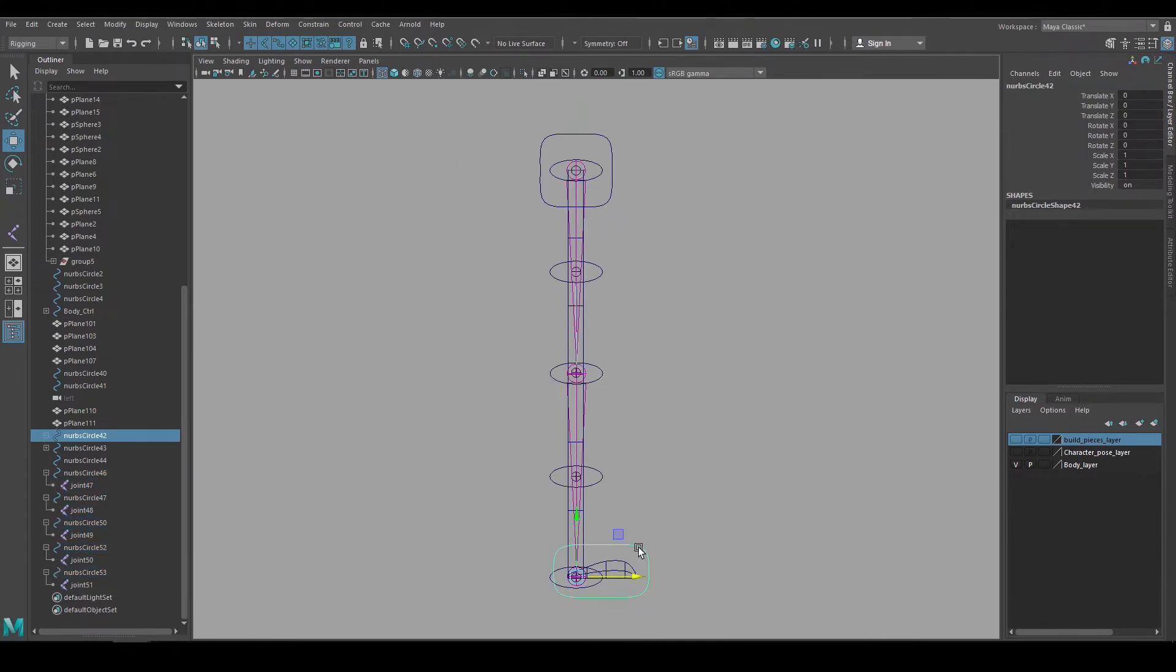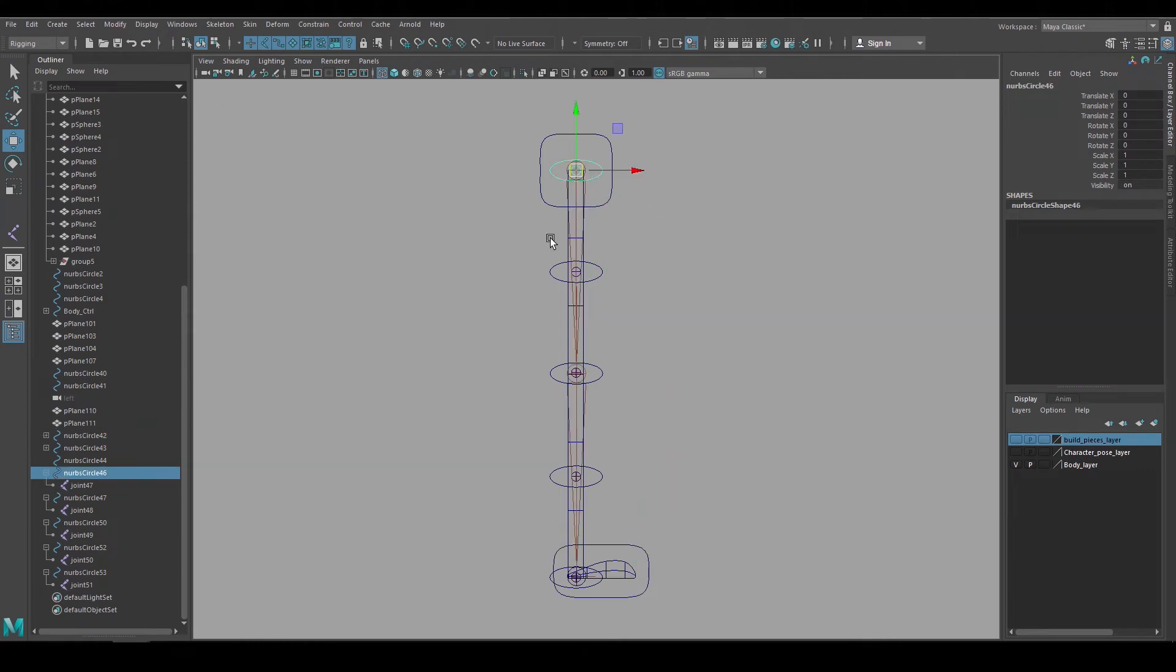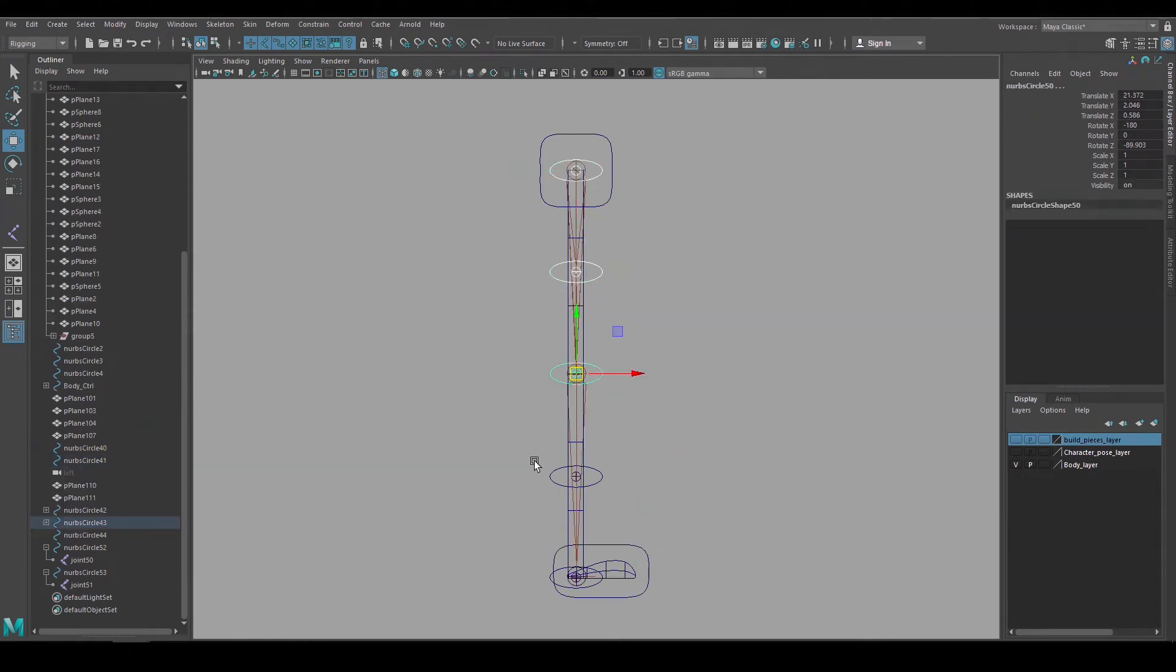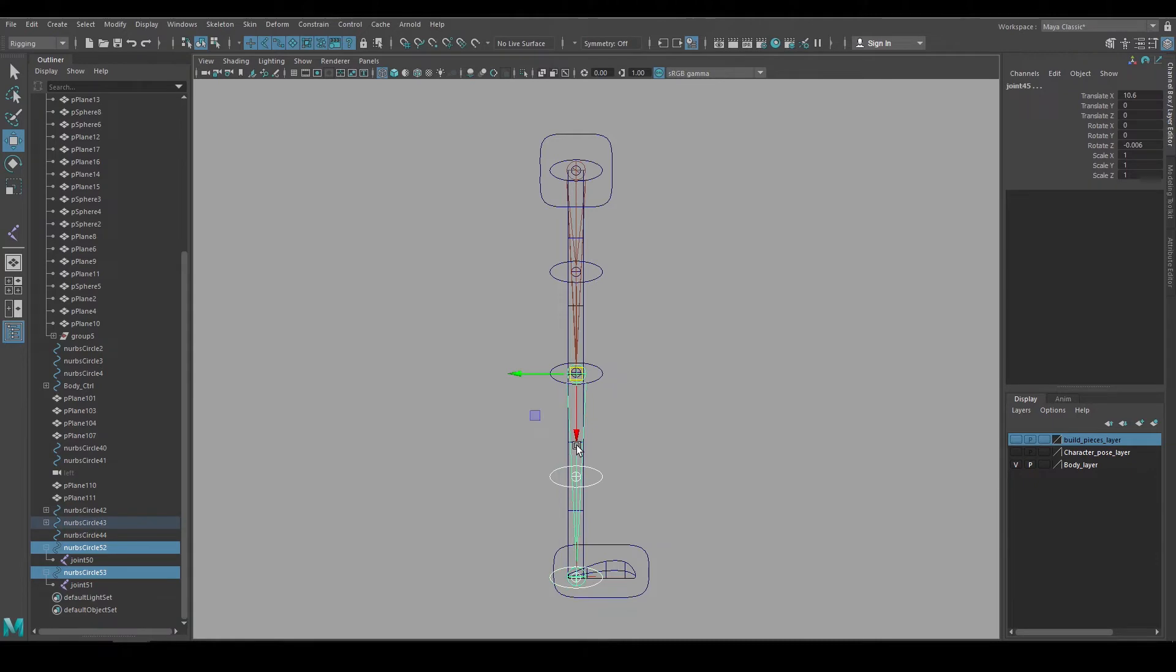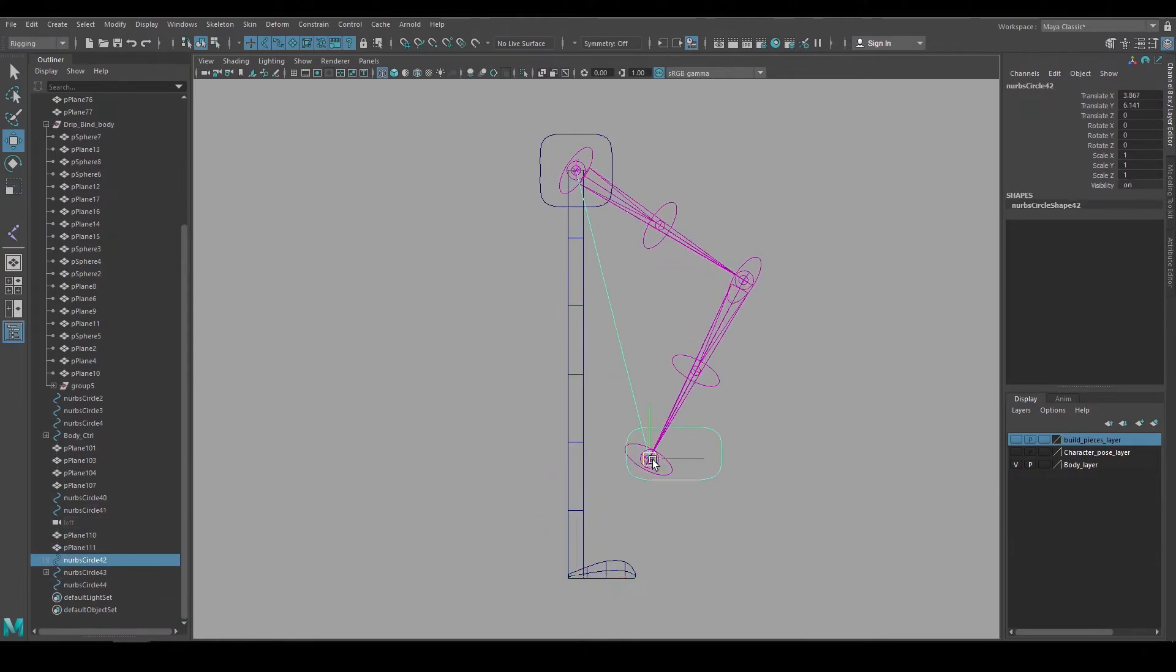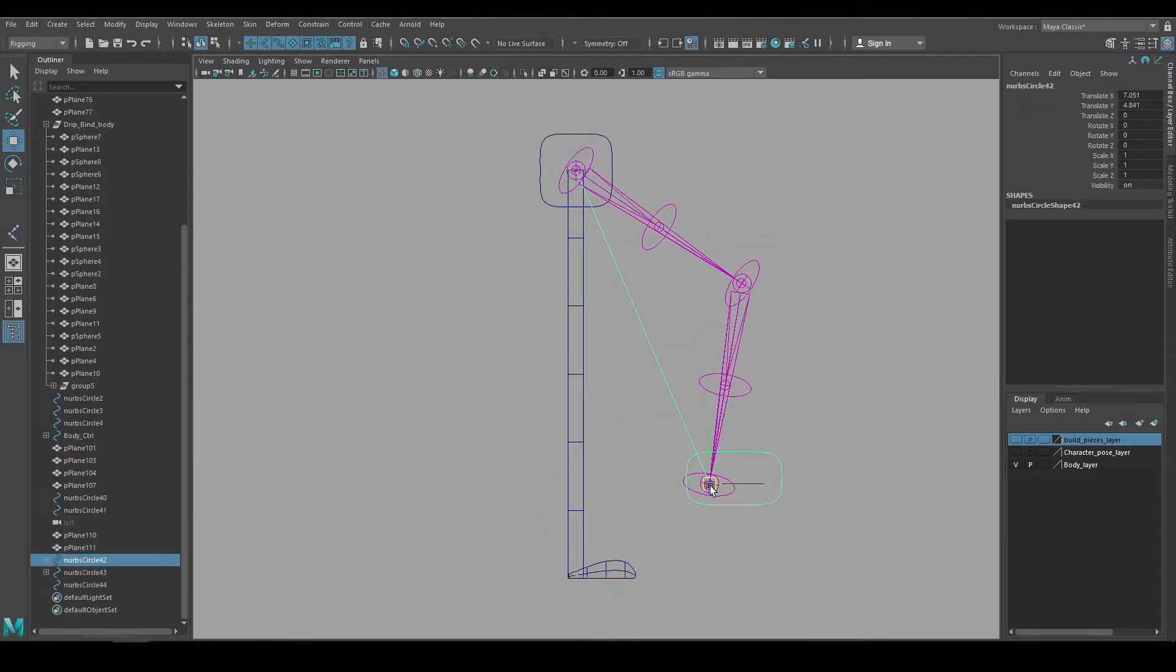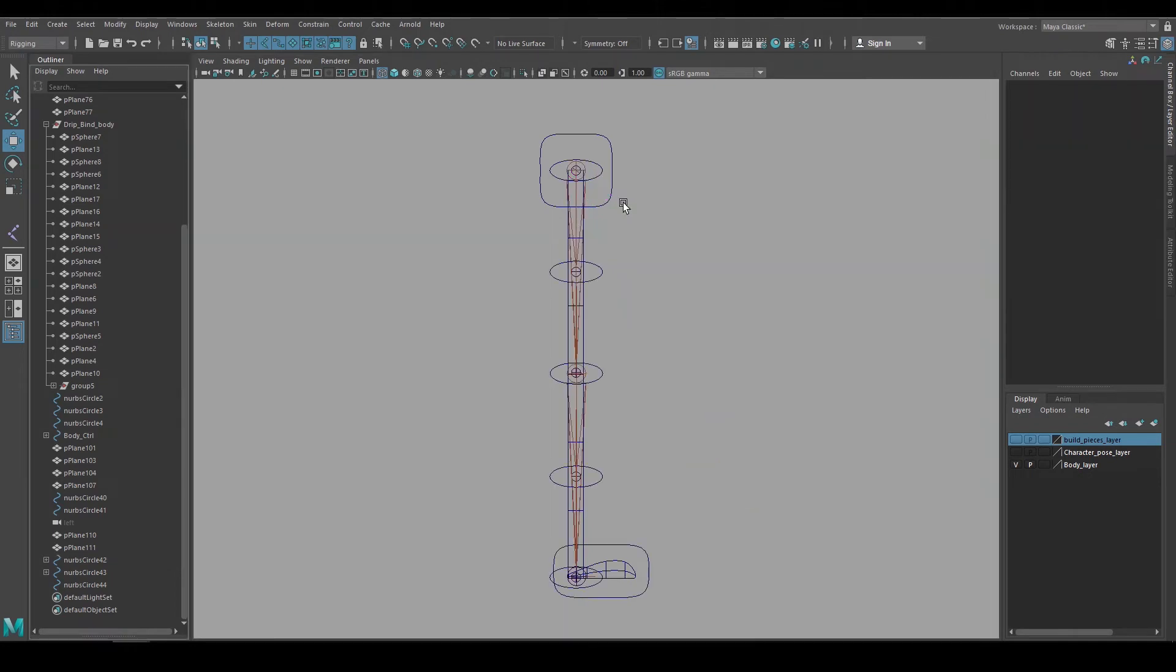But we want these to follow the IK rigs, so make them a child of the upper and lower legs. I'll make these three a child of the upper leg joint and these two a child of the lower leg joint. Now when we move the foot control it drives the IK leg and those circular shape controls follow those leg joints.